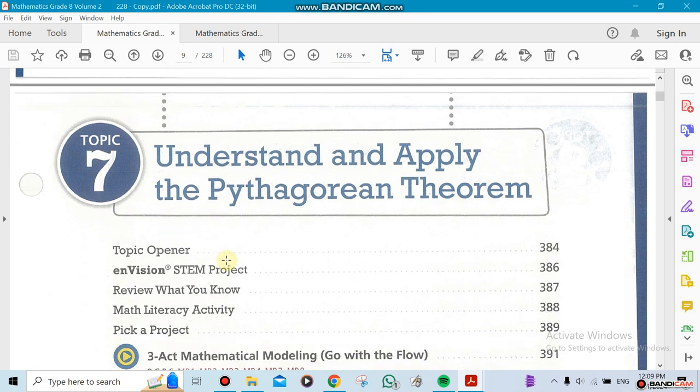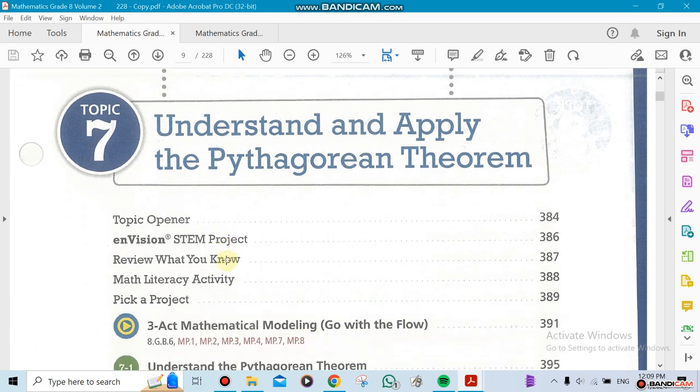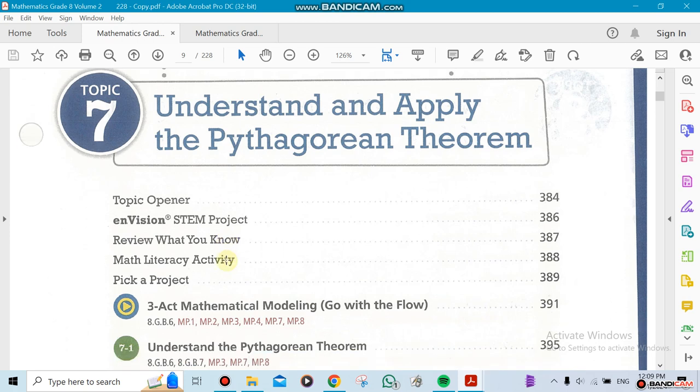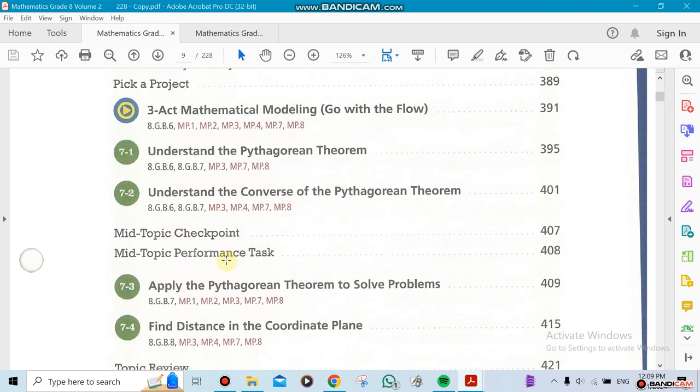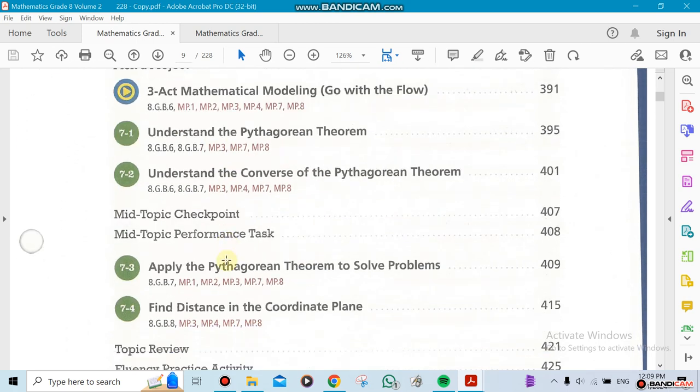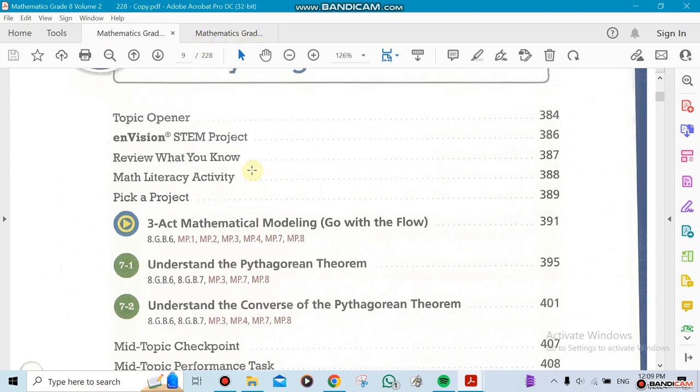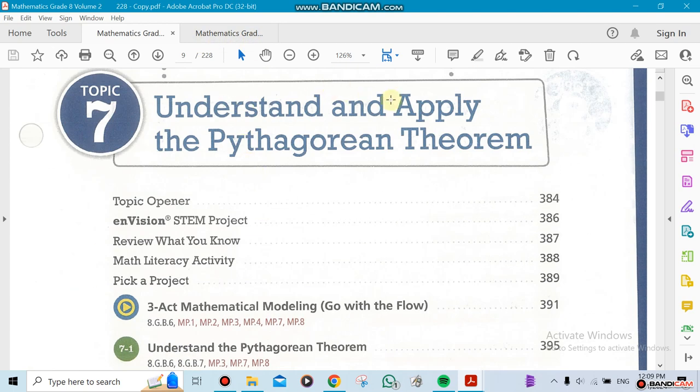Volume 2 has Chapters 7 and 8 in it. For Chapter 7, we're going to do all four sections—we just took one out. We're doing Chapter 7, which is Understanding and Applying the Pythagorean Theorem.